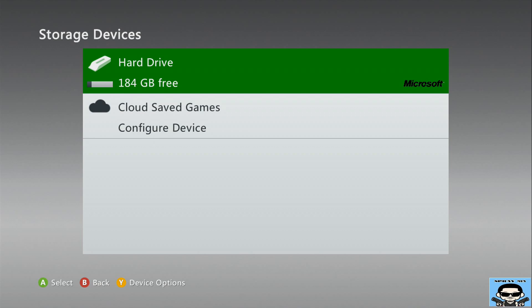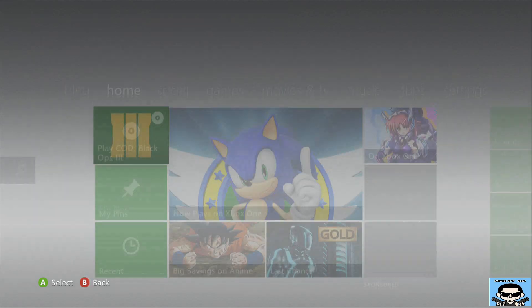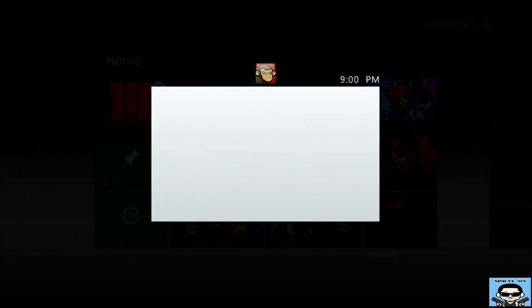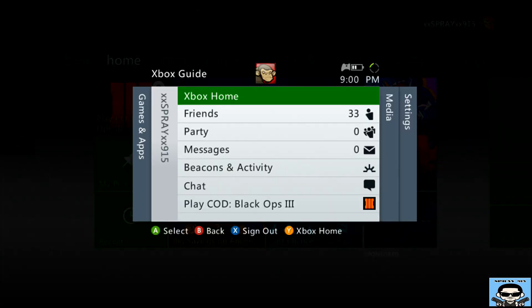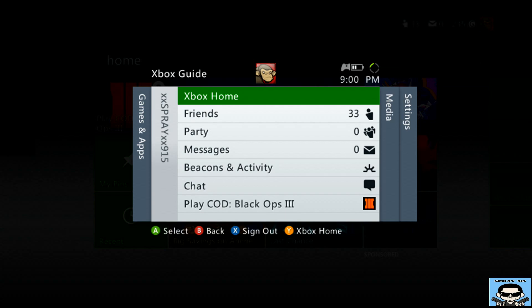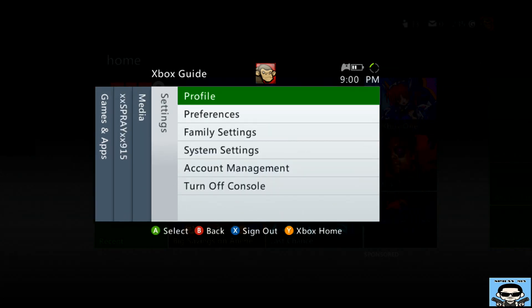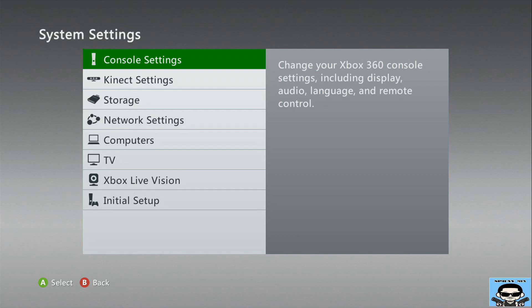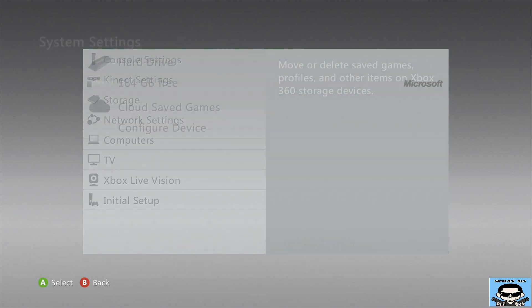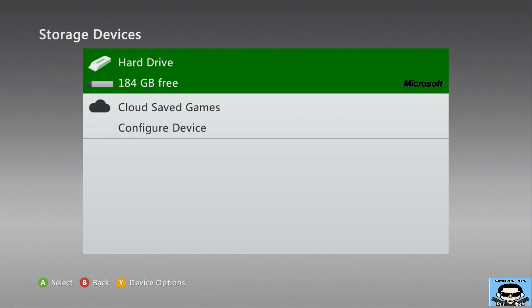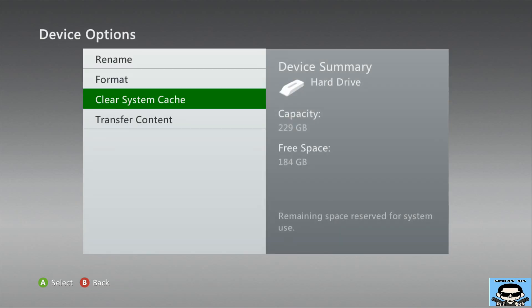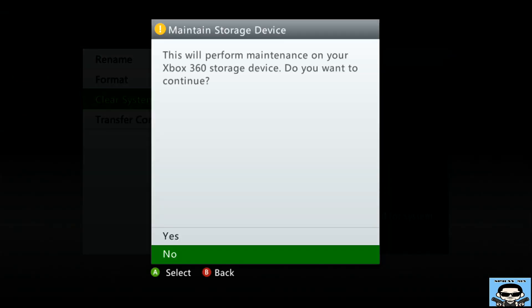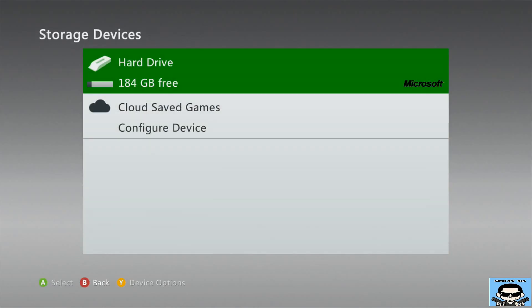And that's all you need guys. Well let's do that one more time. Home button, scroll to your right, system settings, go to storage, click Y, scroll down to clear system cache then yes.